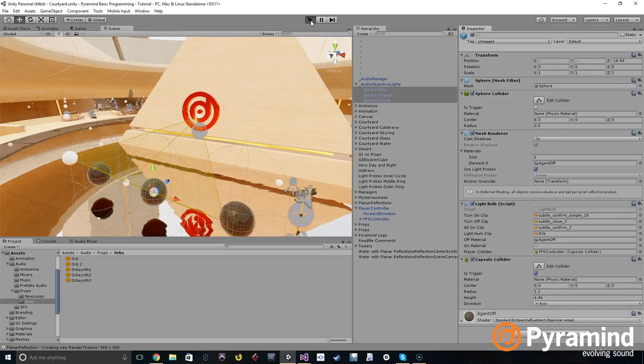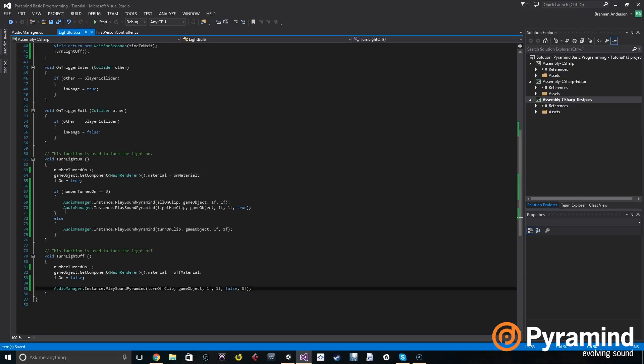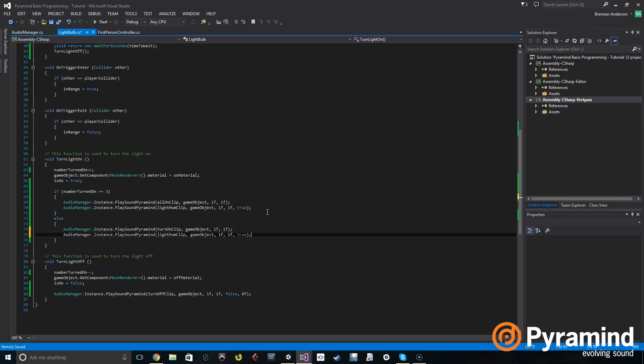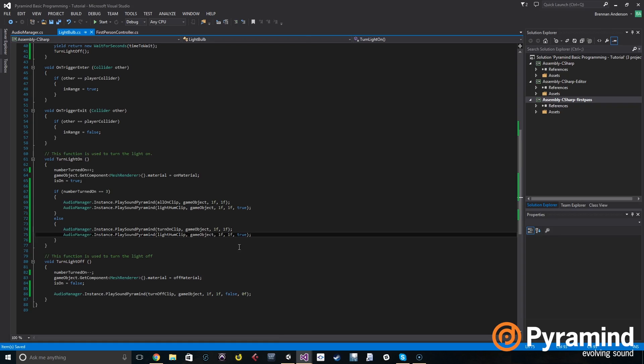So I put the sound here because we do want it to play when we have all three turned on for the final orb, but we need to put it here for every other orb.